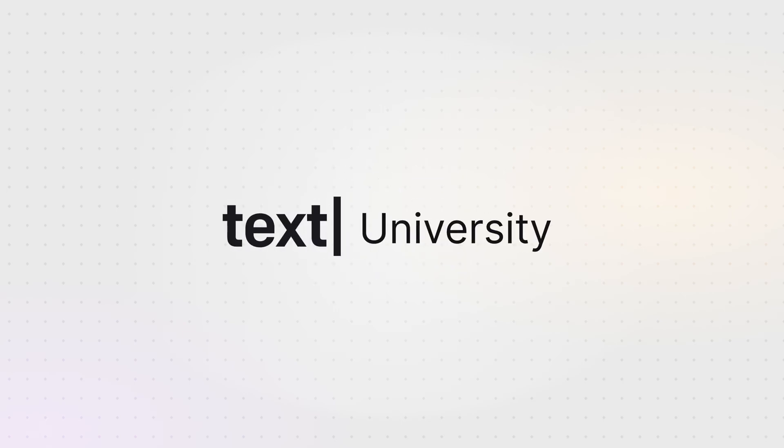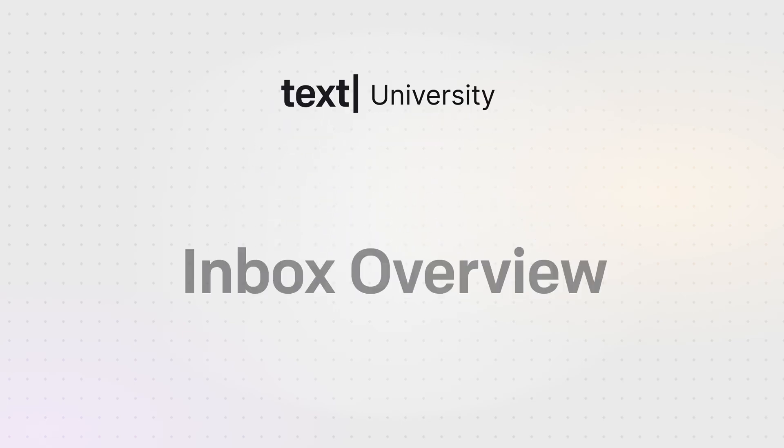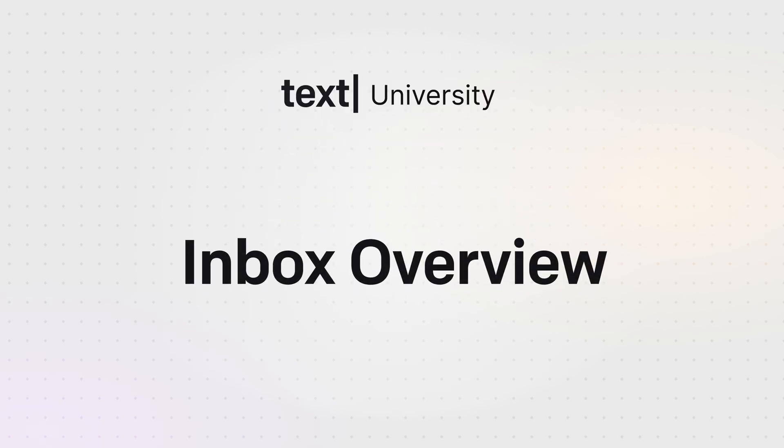Welcome to Tex University. In this quick tutorial I'm giving you a tour of text app, starting with your command center, Inbox.